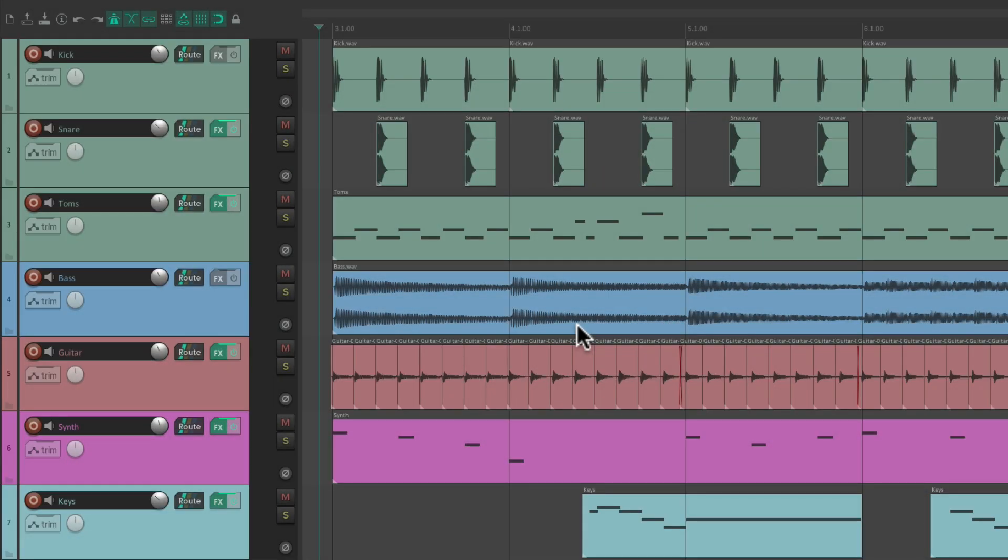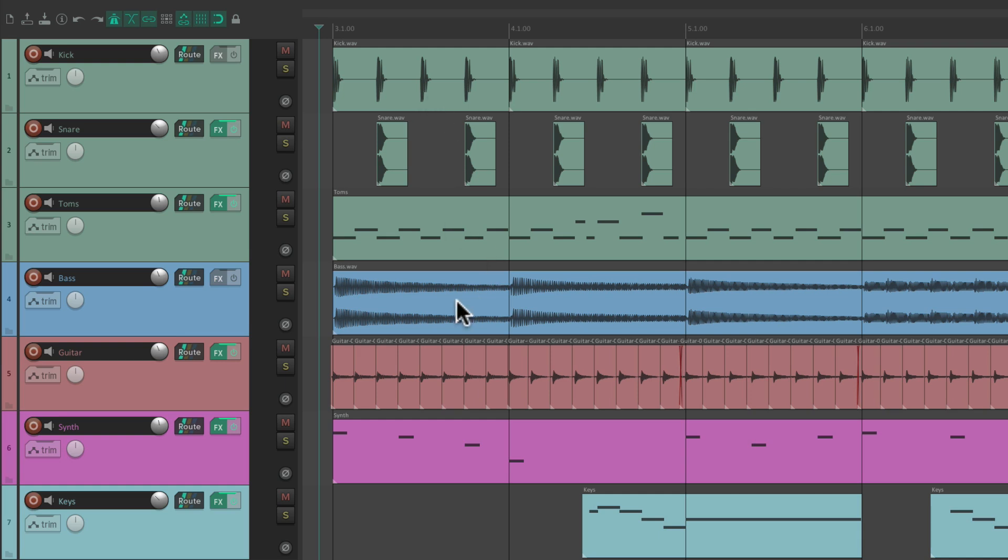I have a project in front of me here, and I want to render a final mix. It has three drum tracks, a kick, snare, and toms, a bass track, a guitar, and two keyboards. Let's hear it.